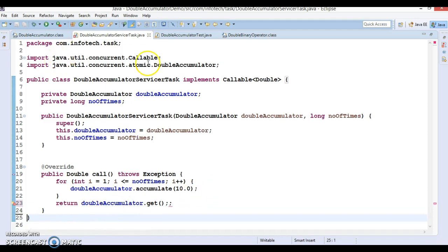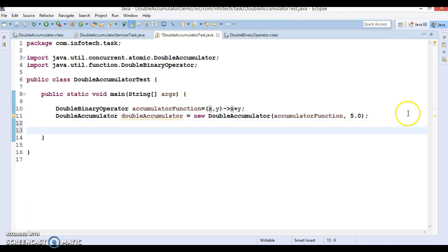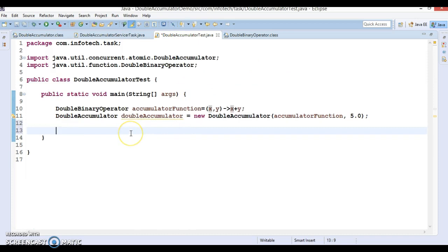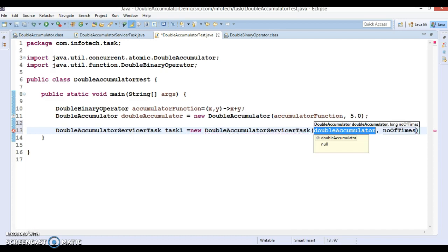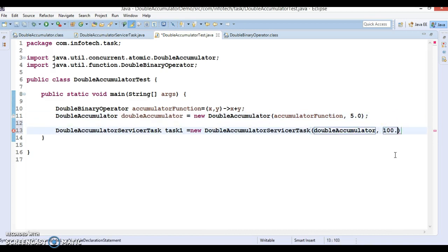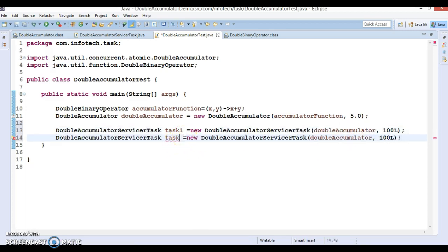Now let's go to the client program. I'm going to create two instances of this class as callable tasks. Task one takes the DoubleAccumulator we created and a numberOfTimes of 1000 (as a long). I'll also create a second callable task called task two.